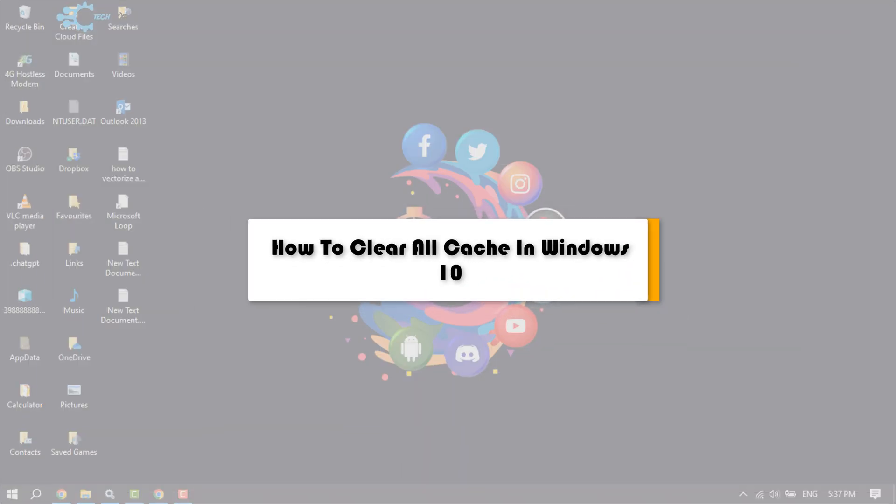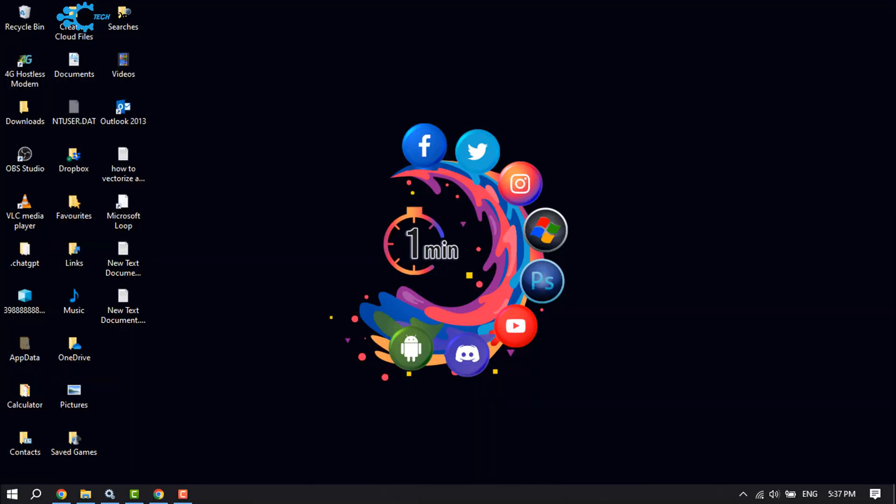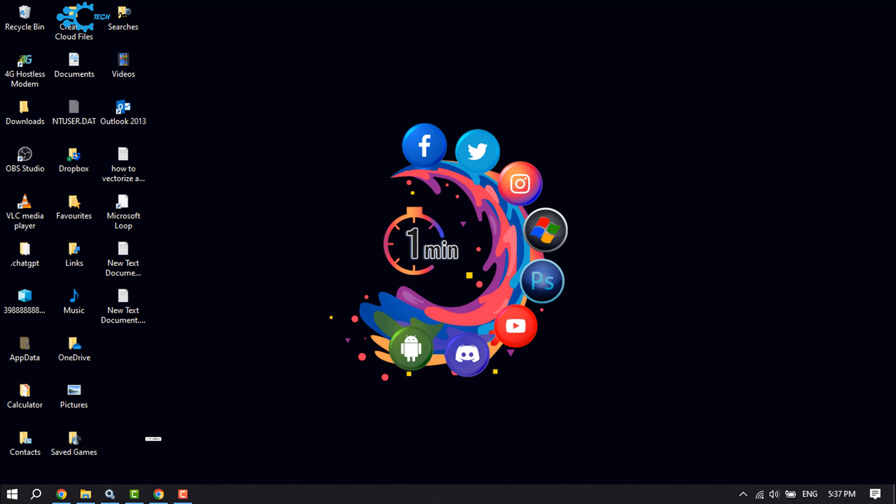The Tech Fixer will show you how to clear all cache in Windows 10. If your computer is running out of storage because of lots of cache files and junk files, follow these simple steps.